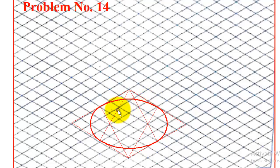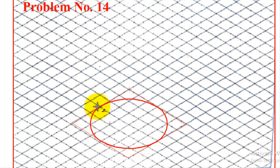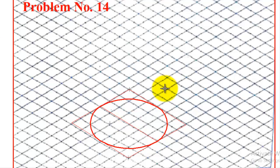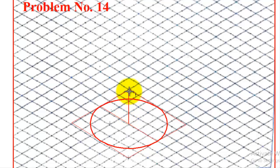After finishing the bottom ellipse, erase the construction lines and find the center by drawing lines between opposite midpoints. The height of the frustum is 60 mm, so from the bottom we count 6 boxes — 1, 2, 3, 4, 5, 6 — to mark the top face height.